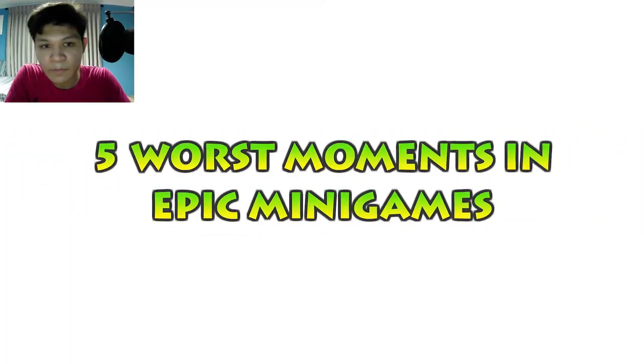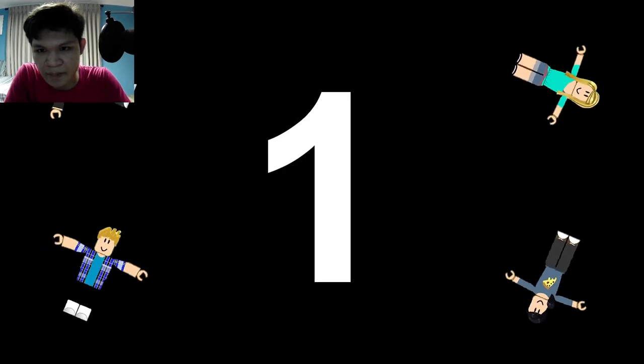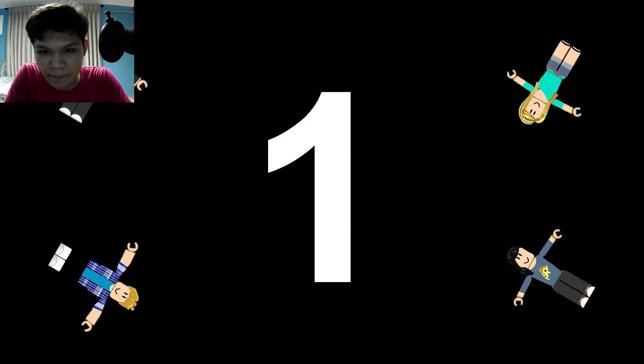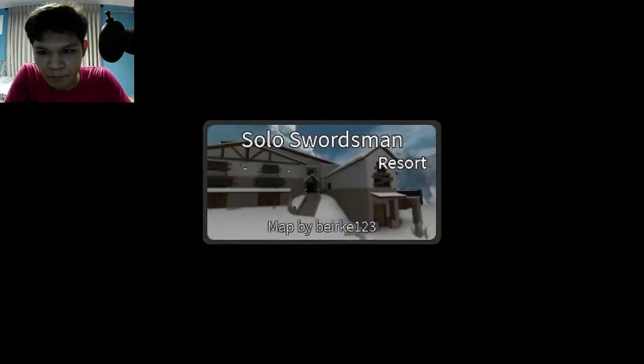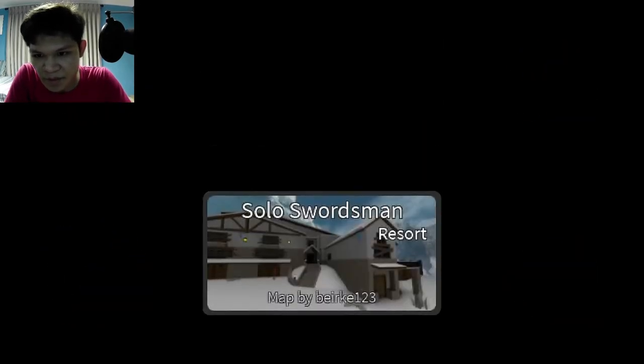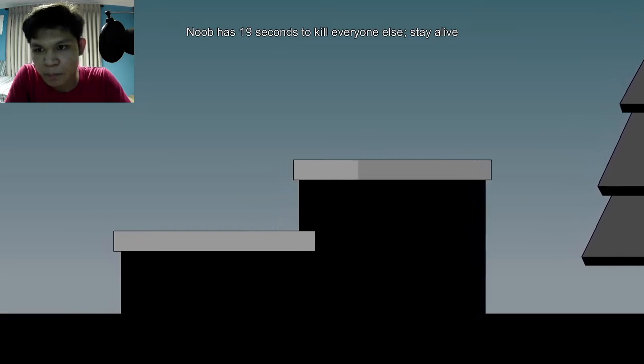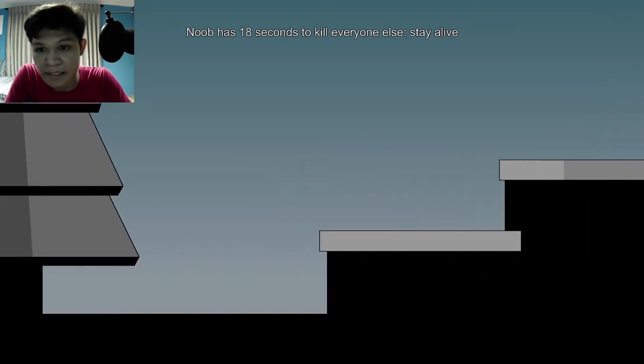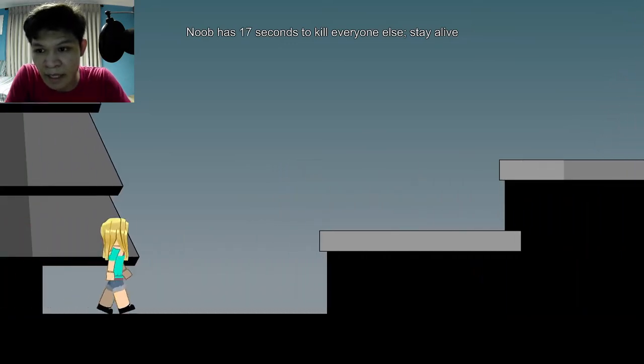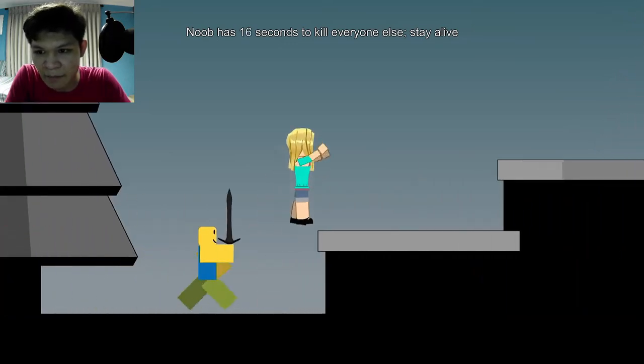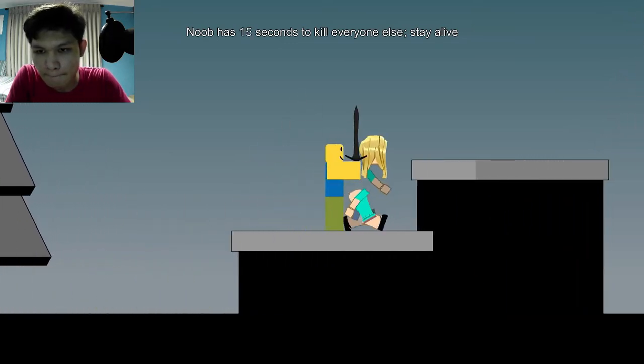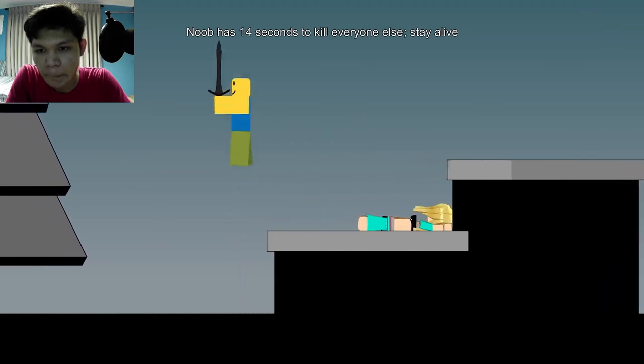Five worst moments in epic minigames. Number one. Solo swordsman's resort. Noob has 90 seconds to kill anyone else, stay alive.